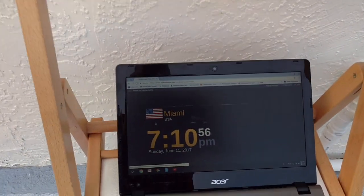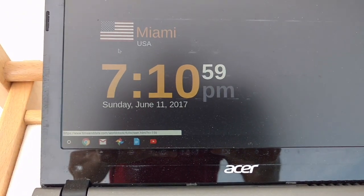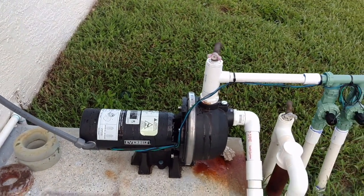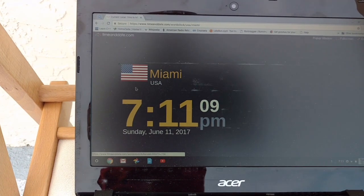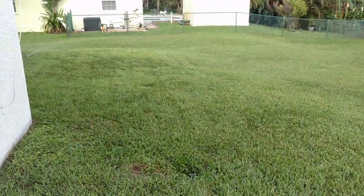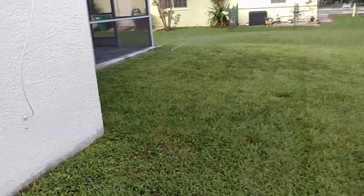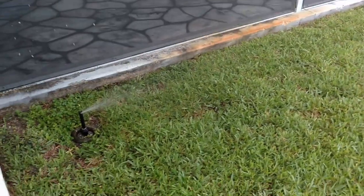Counting down: 3, 2, 1, 0. The system has shut down Zone 1 and there is a 10-second gap. Zone 2 is now active — that's mostly the east side of the house and the front yard.